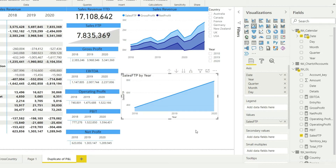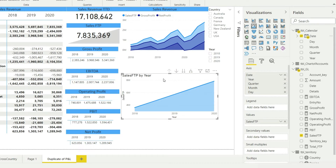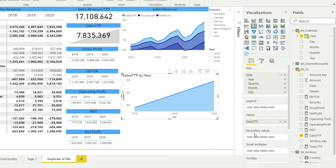The next thing that we need to bring in is the marketing cost. Now the marketing cost — we don't have any measure for marketing cost till now, and we cannot simply bring in the amount here because that will bring in all the amount for everything. And we cannot apply the filter here because this chart has multiple things. So what we need to do is define a new measure.